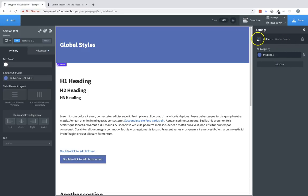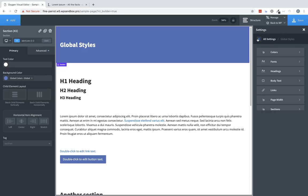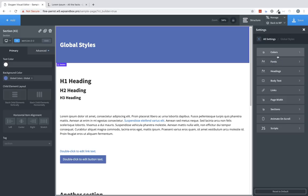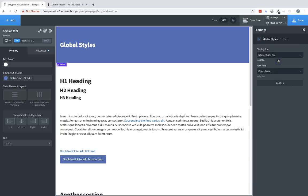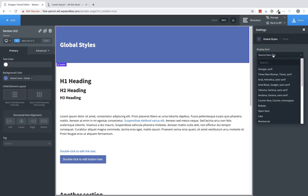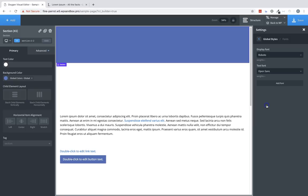Now let's jump back to the global styles and go to Fonts. Here we have our display font setting and our text font setting. Display fonts are used for heading elements. So if we change this, you'll see that our heading elements on the page all change.